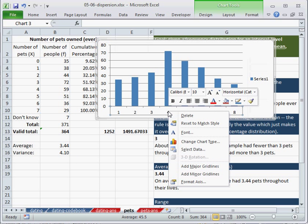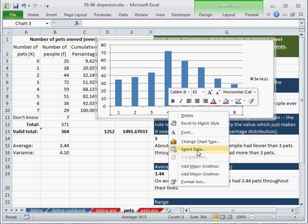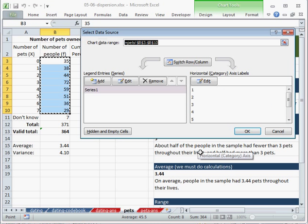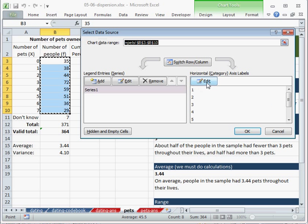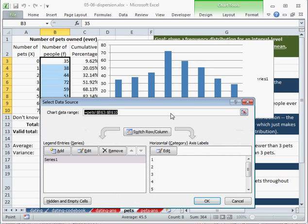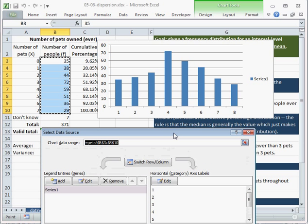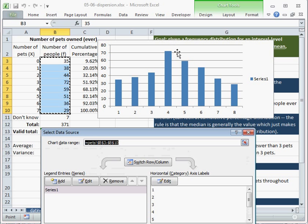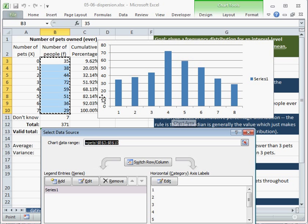So I need to click on the chart, right click, and click select. And if you recall from last time, we need to explicitly give these data labels. Because the labels that are here do not match up. The mode, the biggest bar, should be under 3, right? 3 was the biggest category.